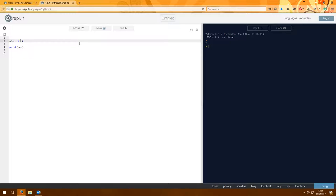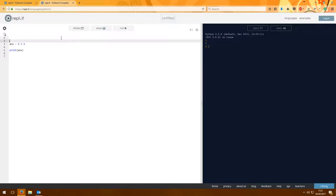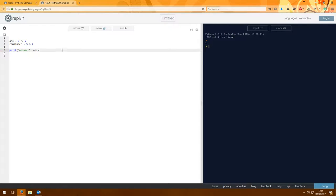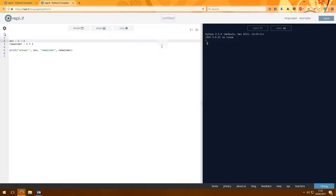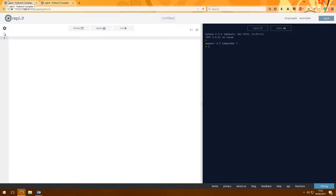If you then want to know the remainder left, you use a percentage sign — the modulo operator. So 5 // 2 gives you 2, and 5 % 2 leaves a remainder of 1. That's actually six different calculation types, but the last two are related — if you can't split the numbers evenly you'd get the remainder. The next thing I'm going to introduce is a little more complex: functions.